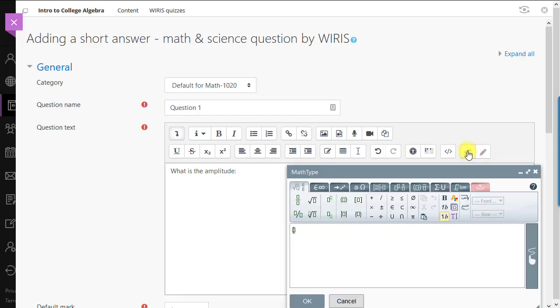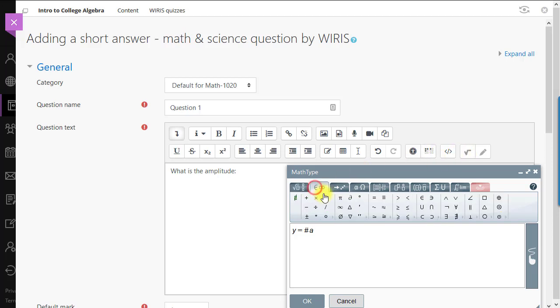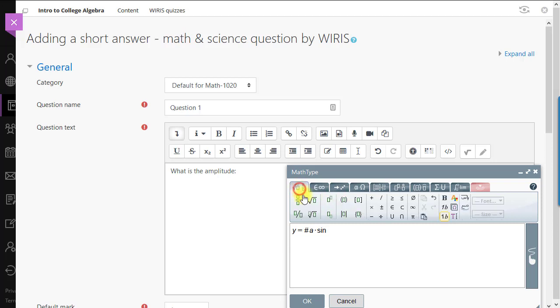In our question as well as in our answer, we'll be using variables with randomized values so each student sees a different version of the quiz. In order to let WIRES quizzes know it's a variable, we need to precede it here with a pound sign.